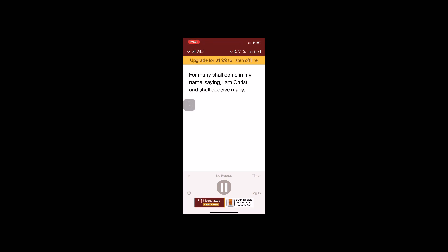For many shall come in my name, saying I am Christ, and shall deceive many. And ye shall hear of wars and rumors of wars. See that ye be not troubled, for all these things must come to pass, but the end is not yet.